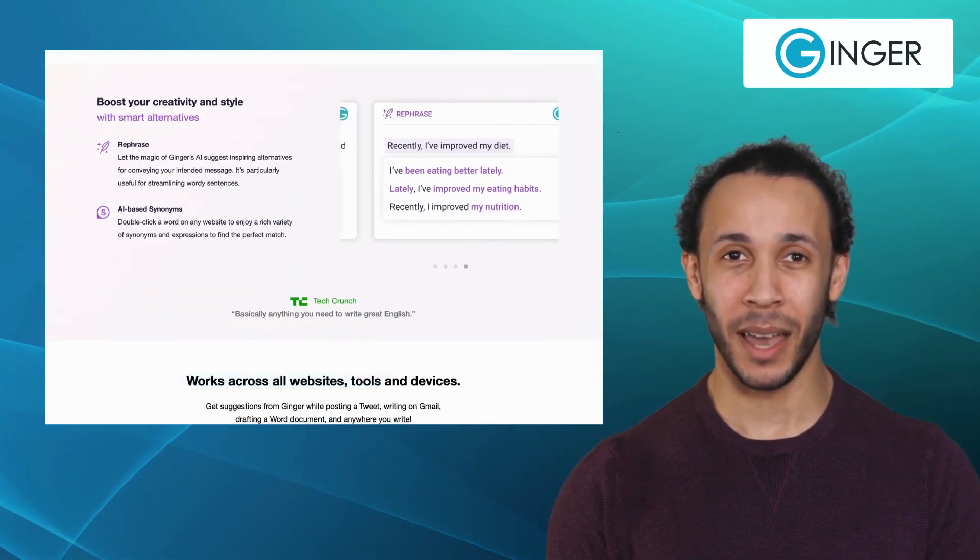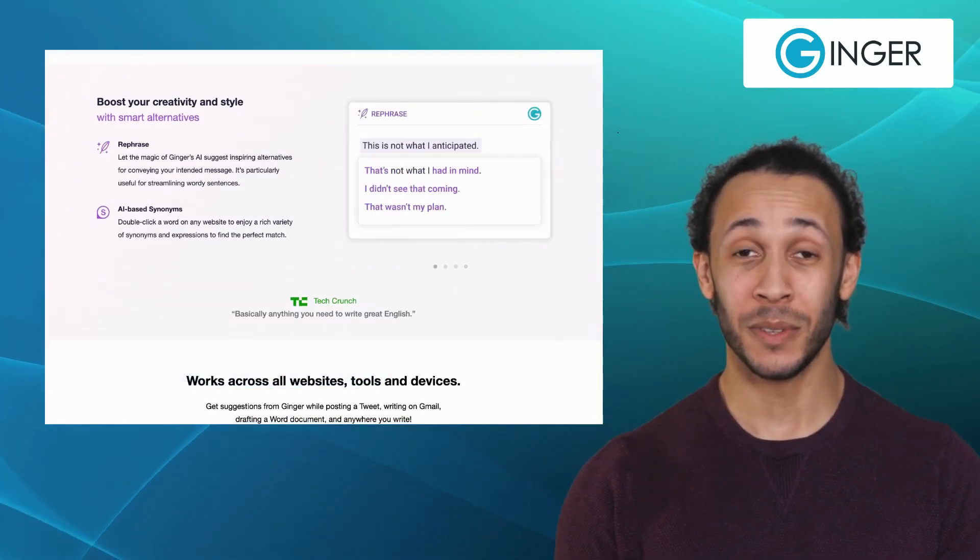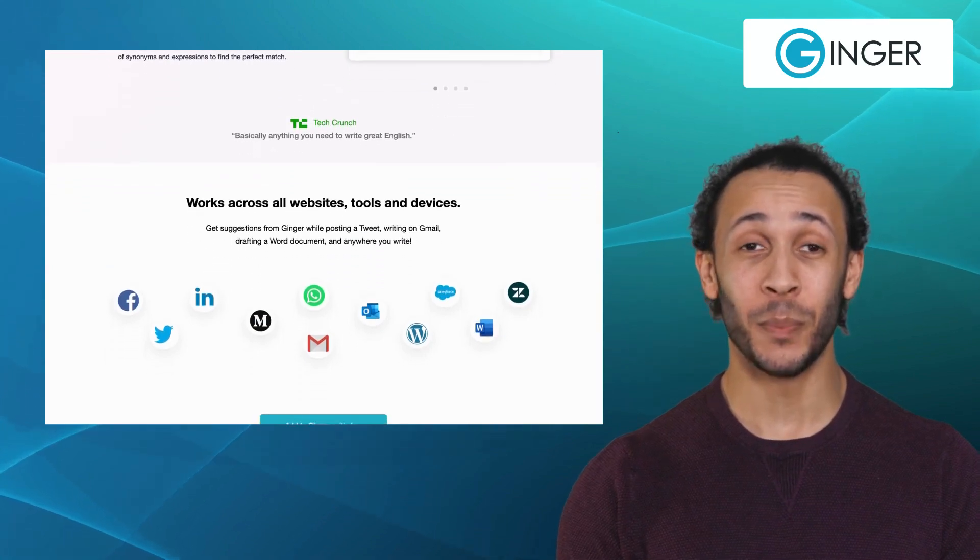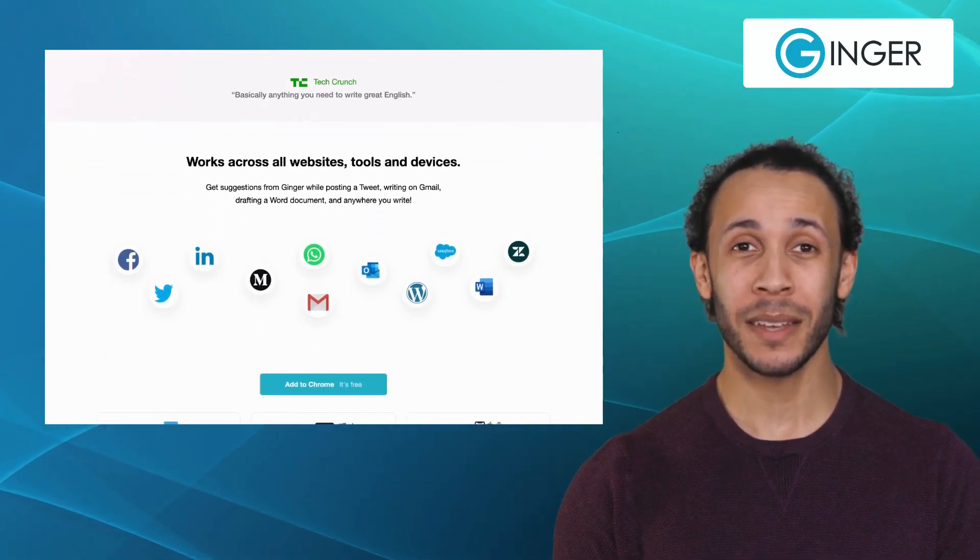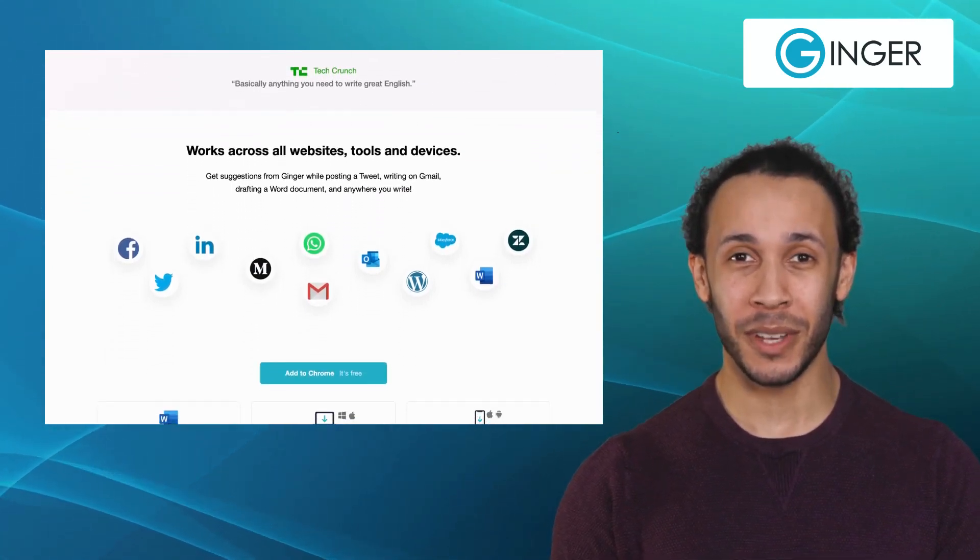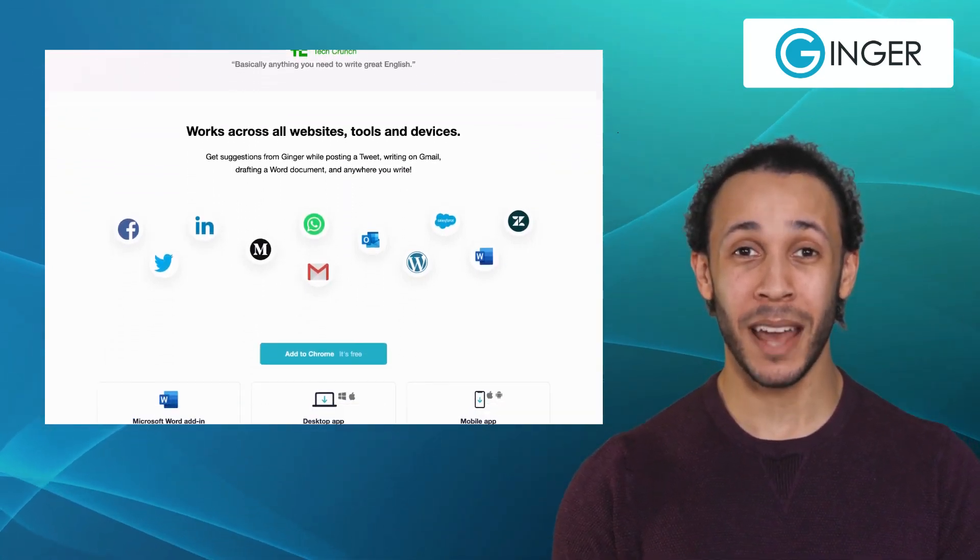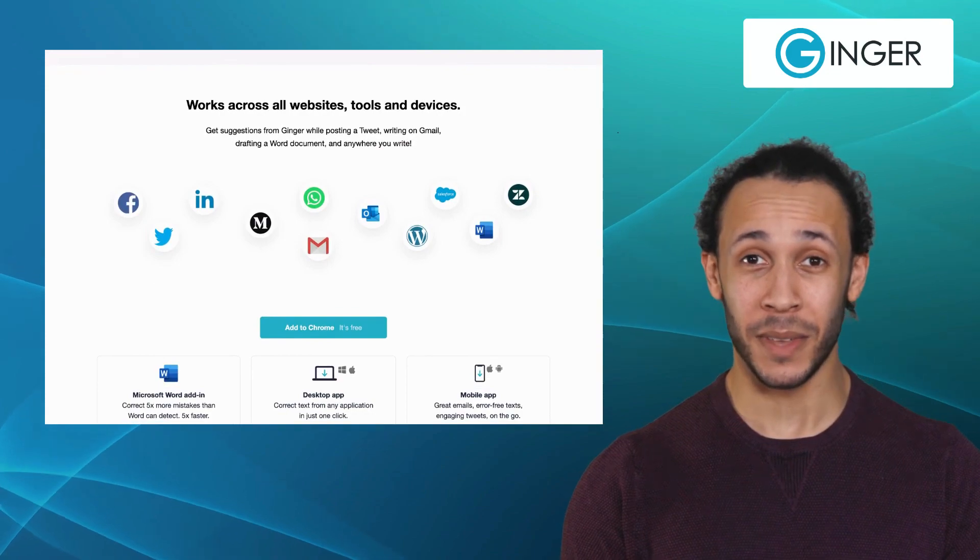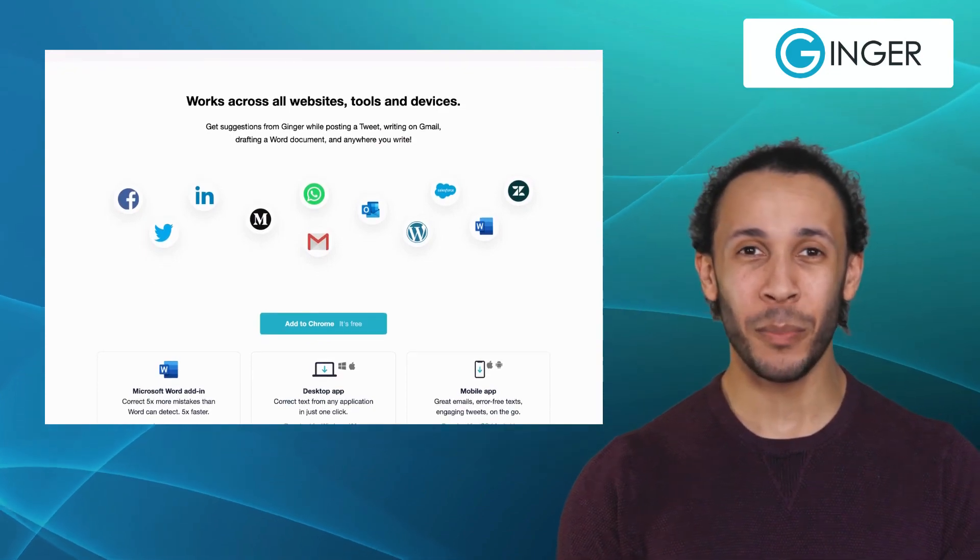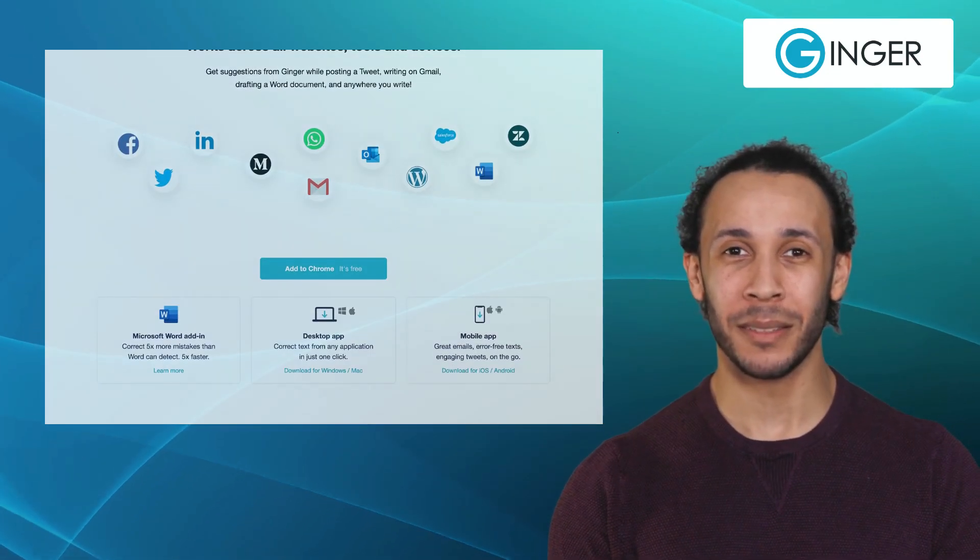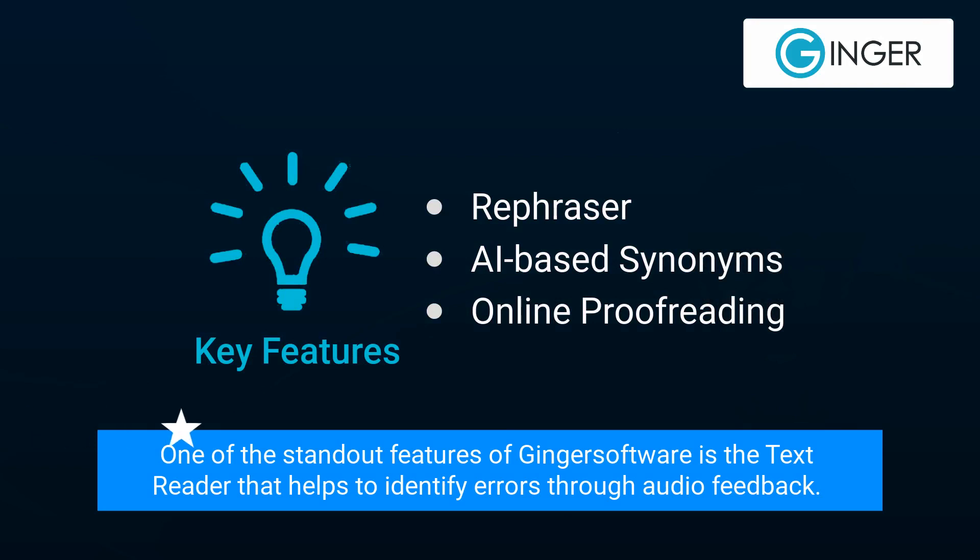With this AI tool, you can correct all your mistakes in the content with just one click. Ginger Software is suitable for both native and non-native English speakers, providing a seamless writing experience. One of the standout features of Ginger Software is the text reader that helps to identify errors through audio feedback.